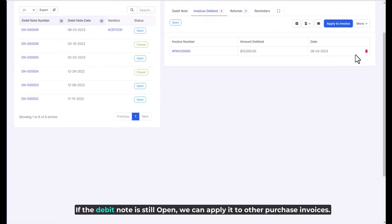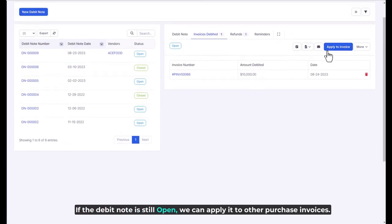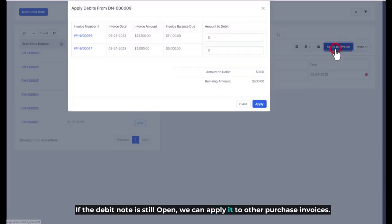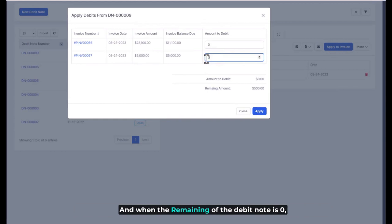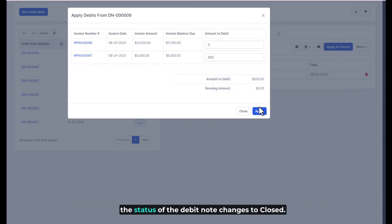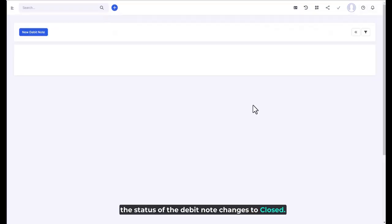If the debit note is still open, we can apply it to other purchase invoices. And when the remaining of the debit note is zero, the status of the debit note changes to closed.